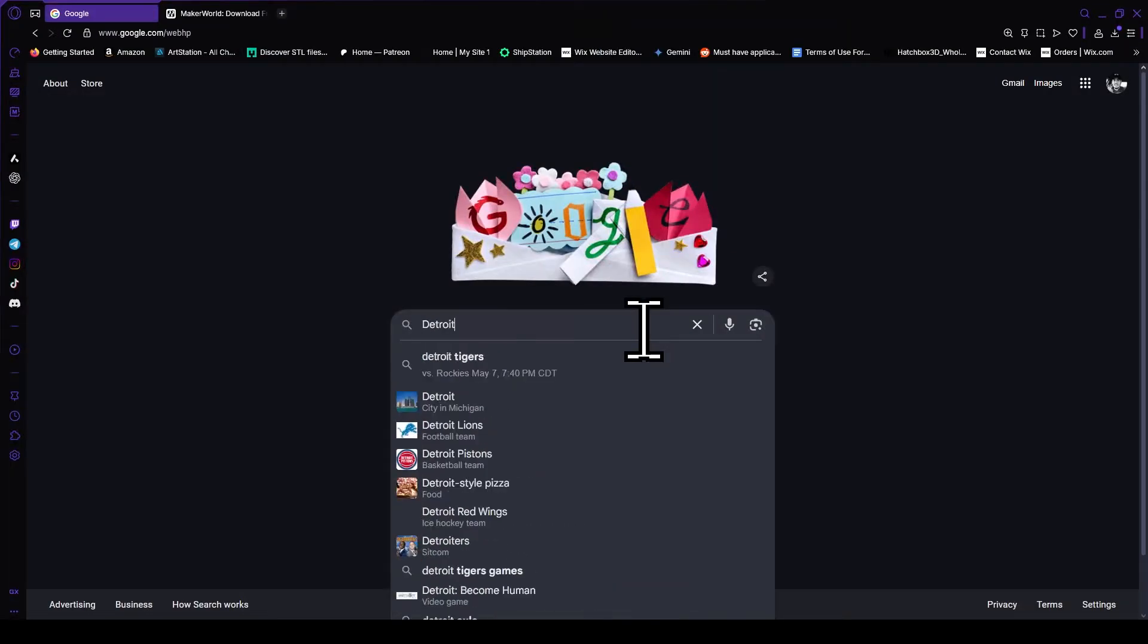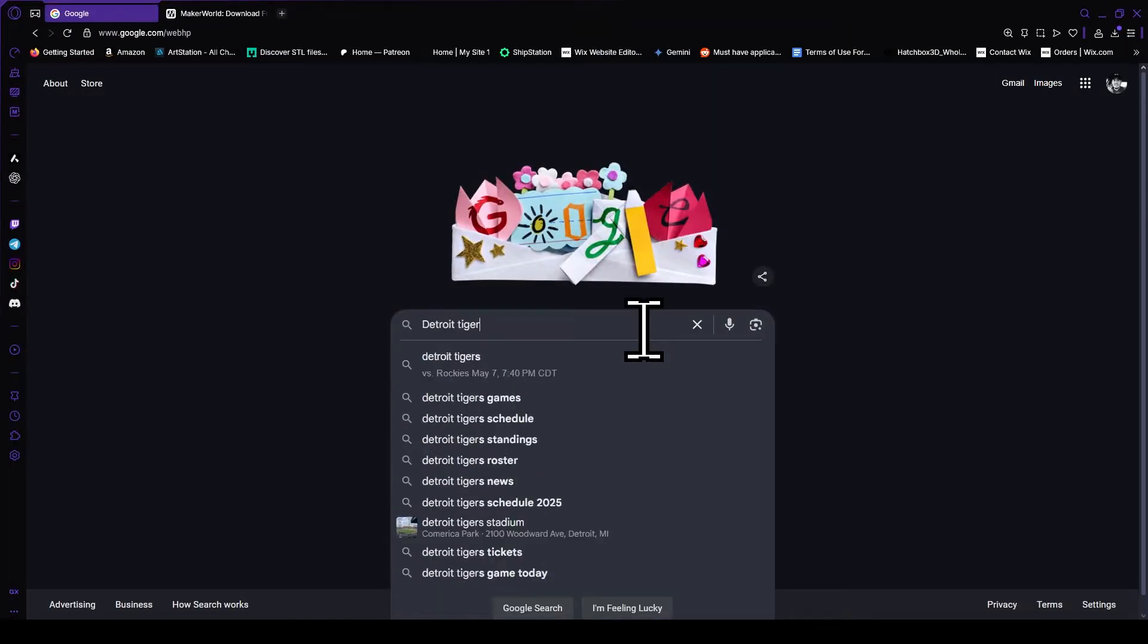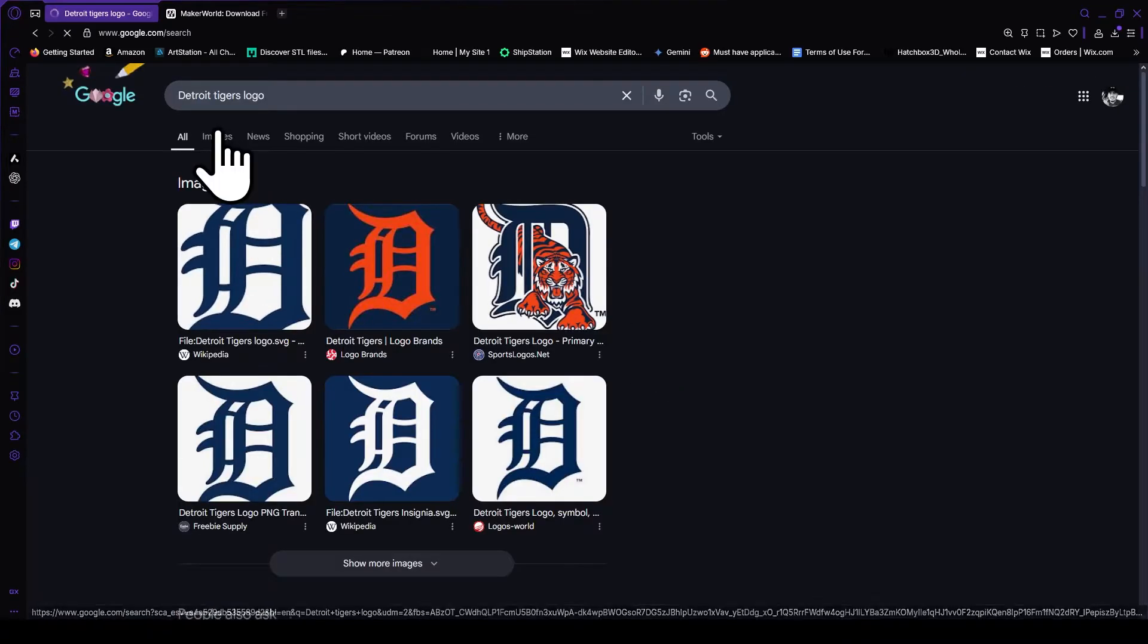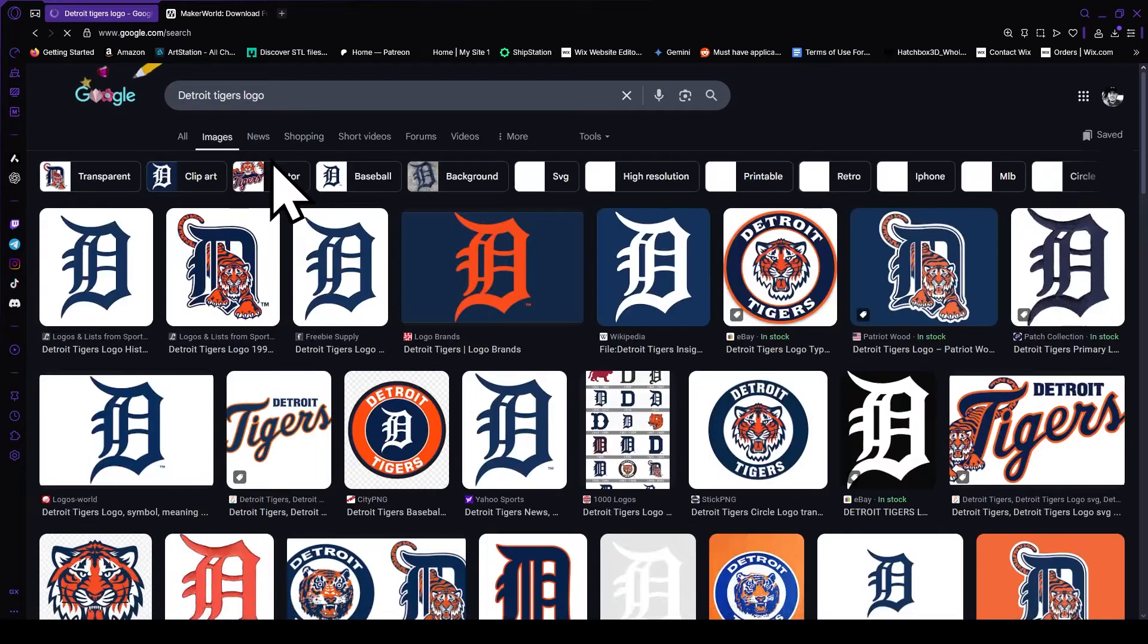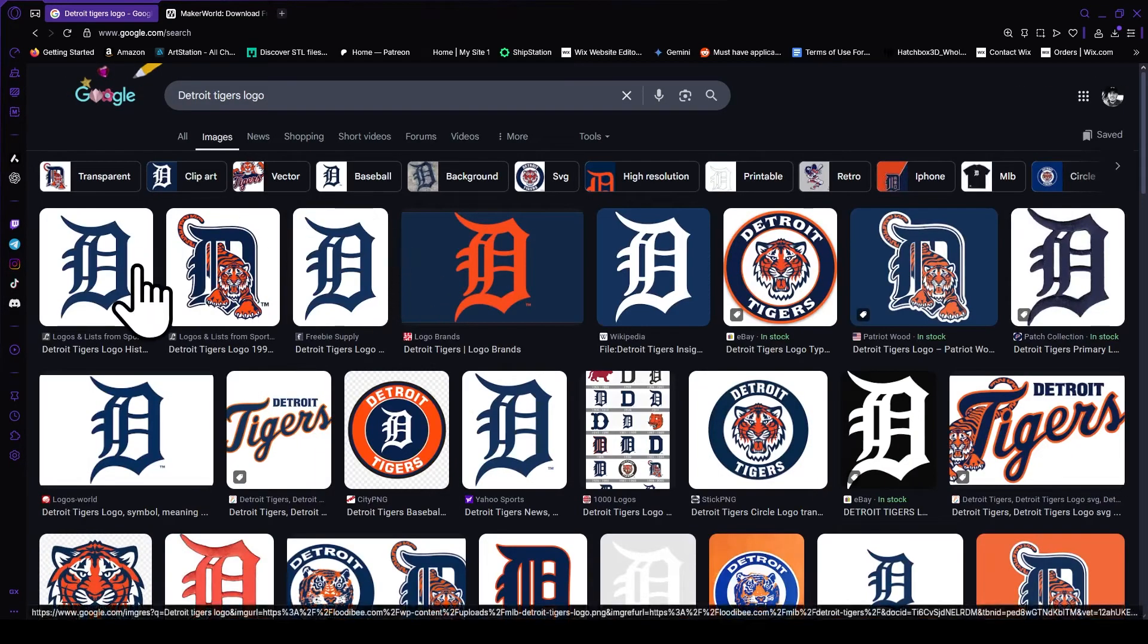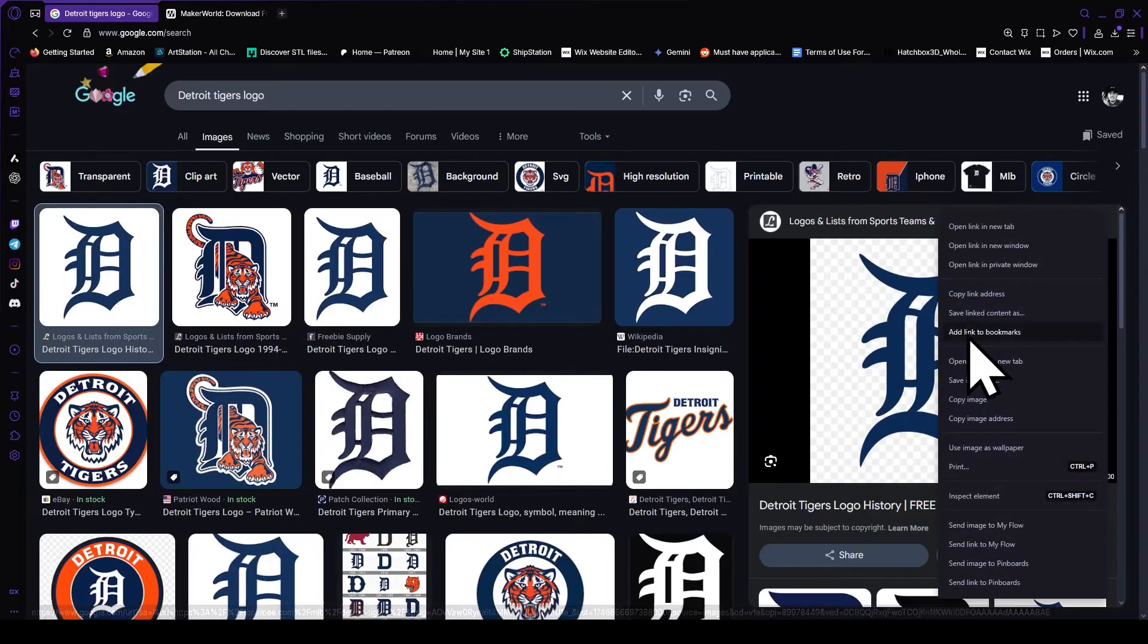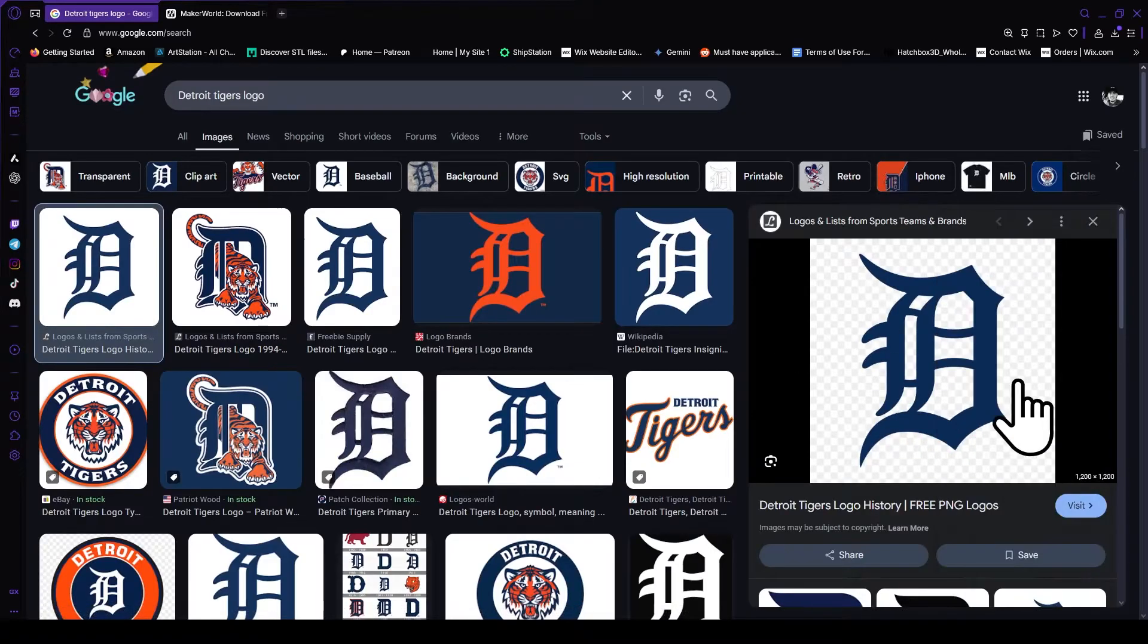The first thing we're going to do is go to Google and type in the logo of the team you're trying to find, click on images, and then click on the image you want, right click, and save your image.